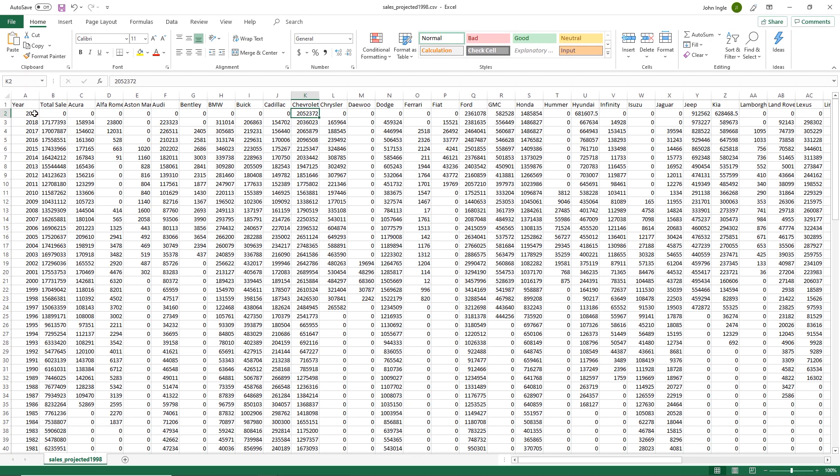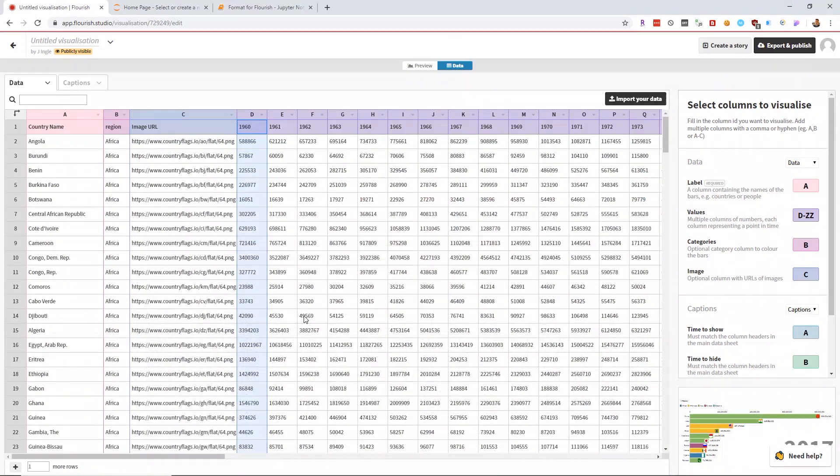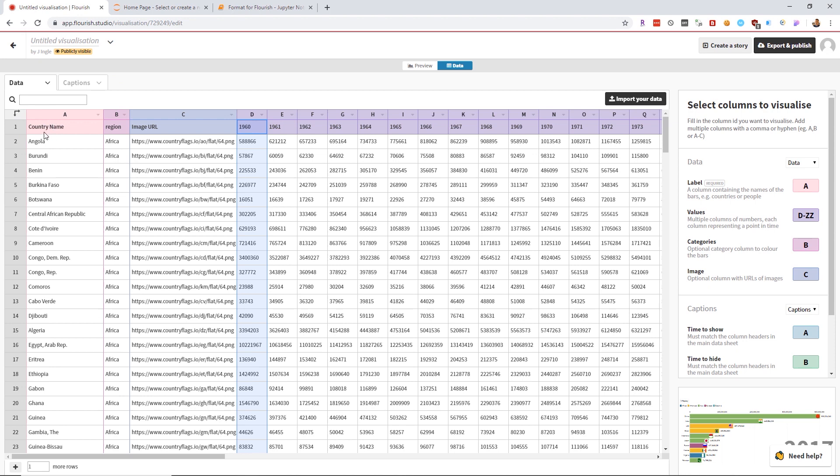We can see that this is not the correct format. This is where the programming part comes in. I created a Jupyter Notebook specific for this so that I can transfer the year and column names to the header and transfer the car brands to the columns.